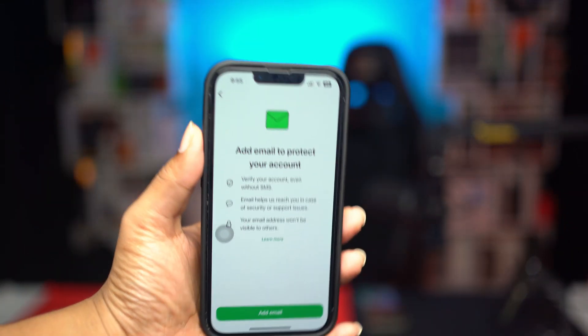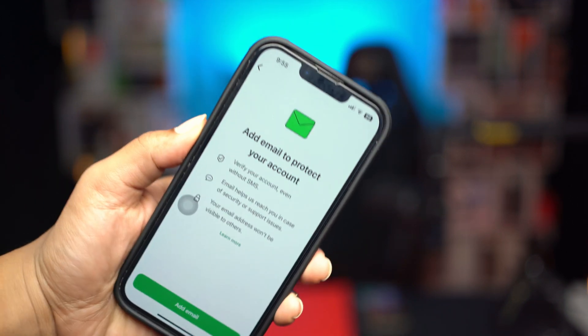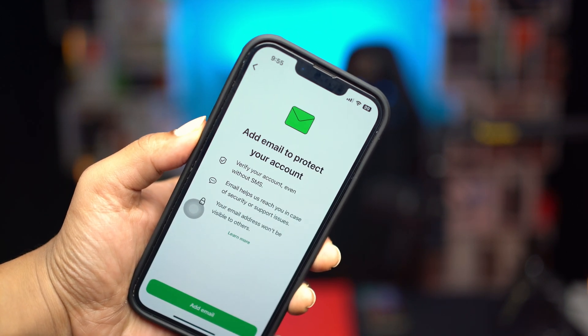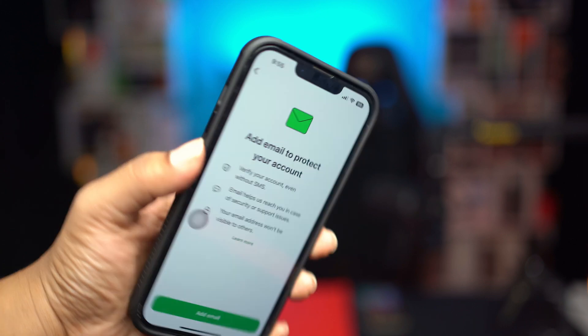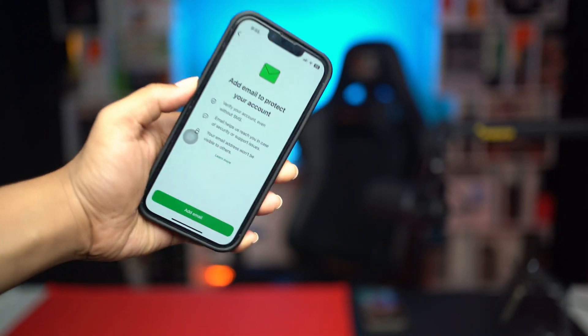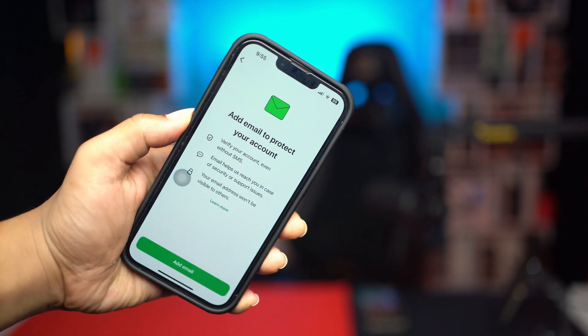How's it going everyone, welcome back to the channel. Today I will tell you guys exactly how you can add an email for recovering your WhatsApp account. So let's say you want to use an email to receive your verification code for WhatsApp, or maybe you want to set an email for recovering your account. Here is how to set this up — it's actually pretty quick and easy.